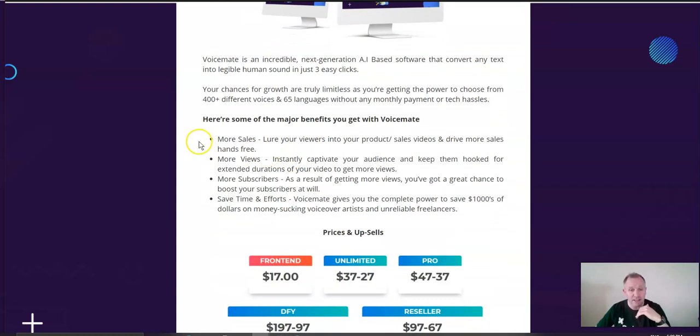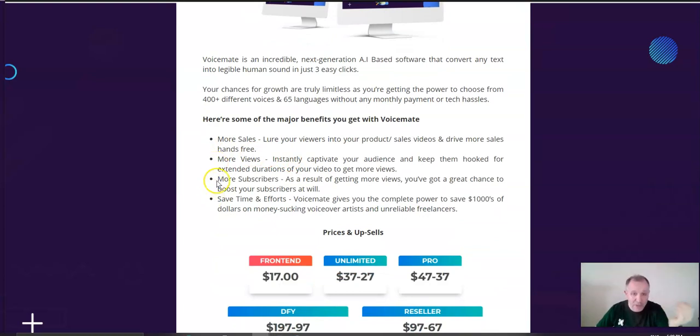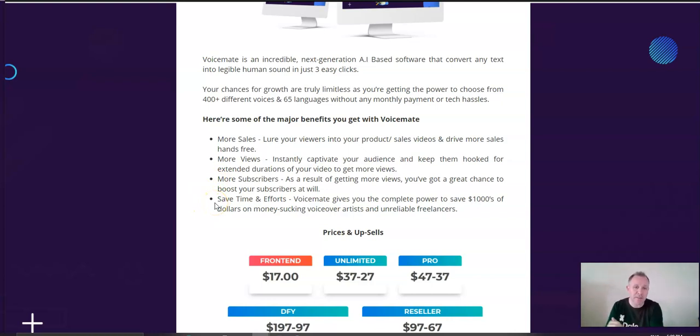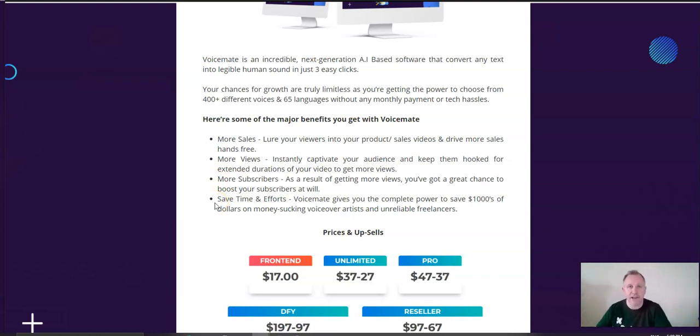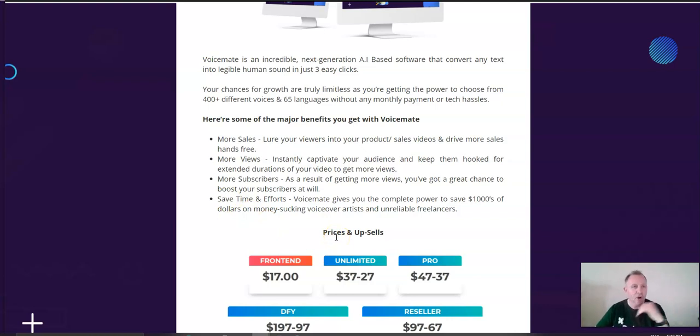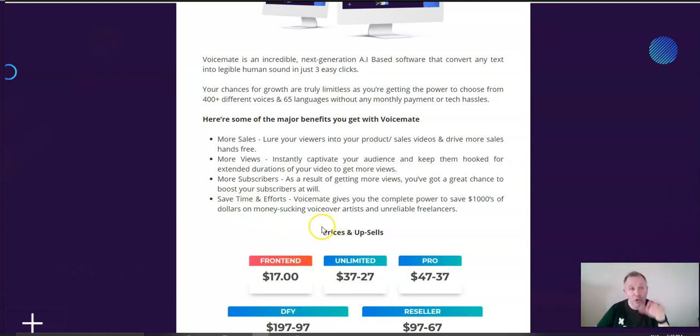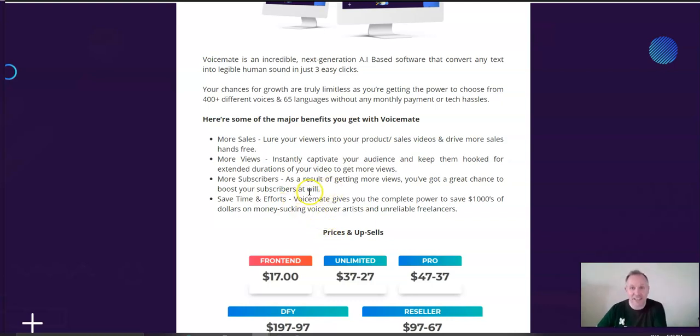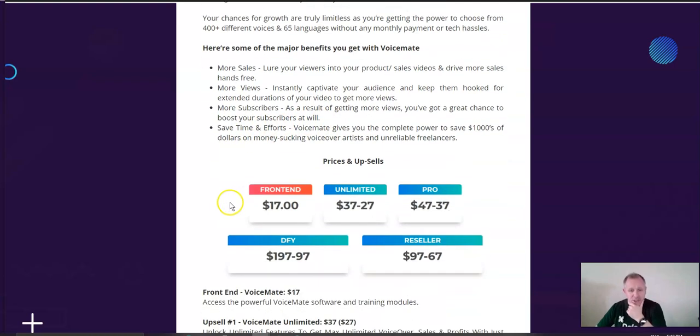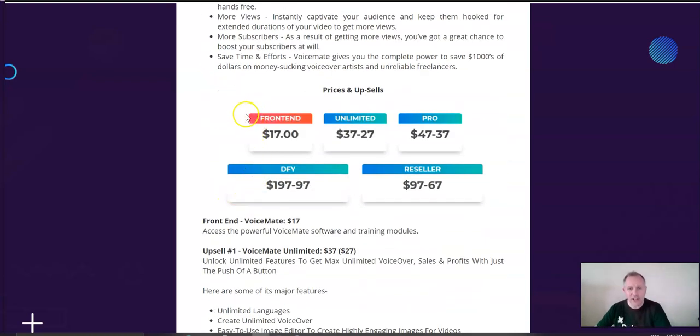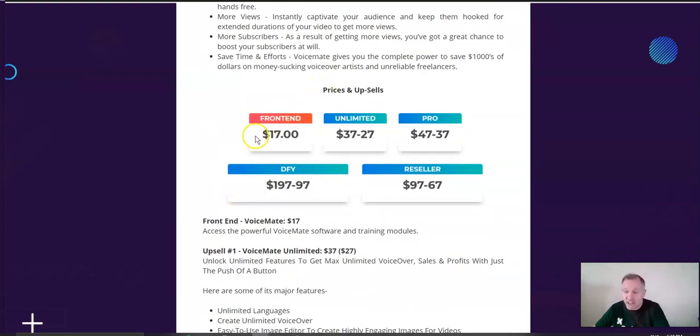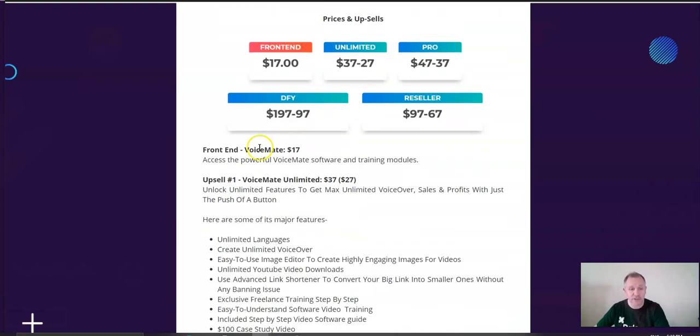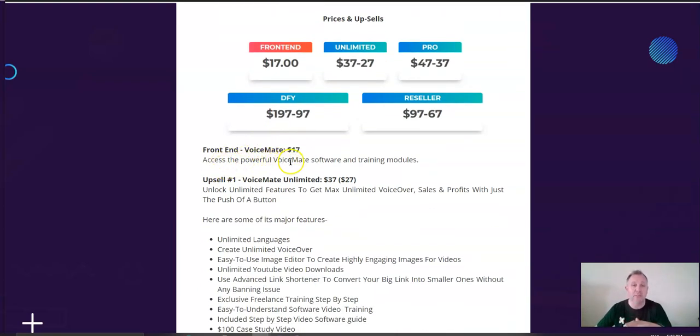So, it leads you to more sales, more views, more subscribers, help you build a bigger list, and it saves you so much time and effort. In fact, you don't have to go out and hire people on places like Fiverr or Upwork. In fact, we'll tell you a little bit later how you can actually be Fiverr or Upwork and sell this at a profit. So, let's take a look at what's available in just this. It's $17. So, for $17, you get the powerful Voicemate software and training modules.